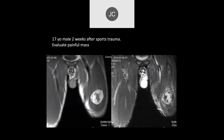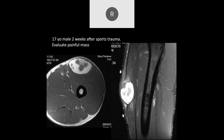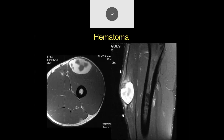We have a 17-year-old male, two weeks after sports trauma, evaluate painful mass. It looks like there's a heterogeneous collection anterior to the rectus femoris, or within the muscle itself. I'd be concerned about an intramuscular hematoma primarily.